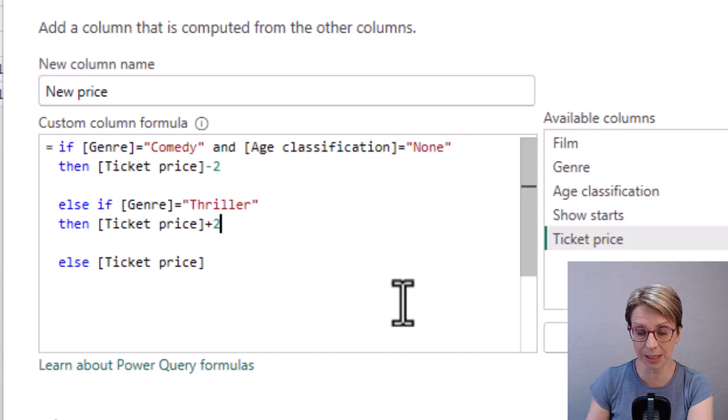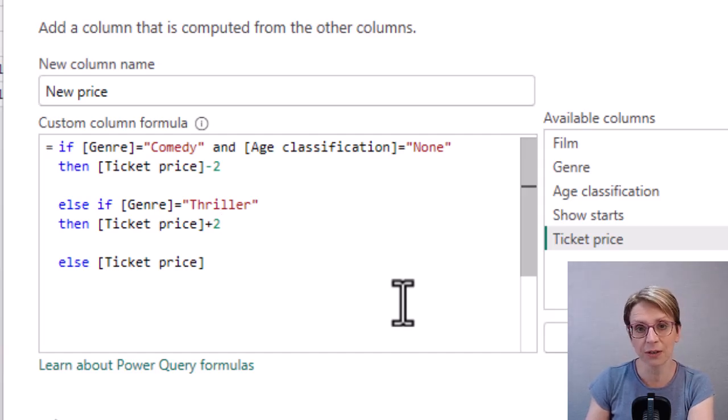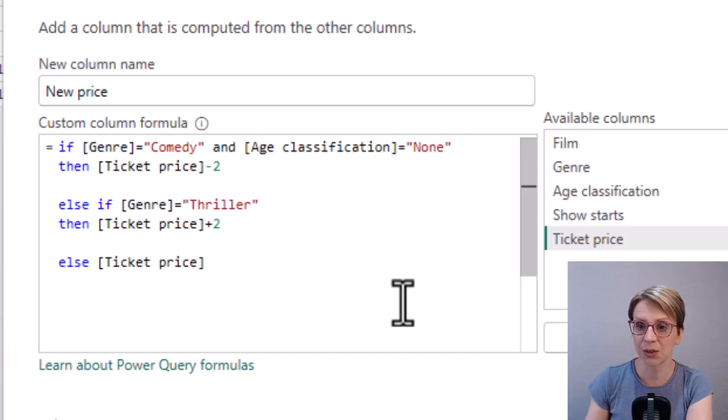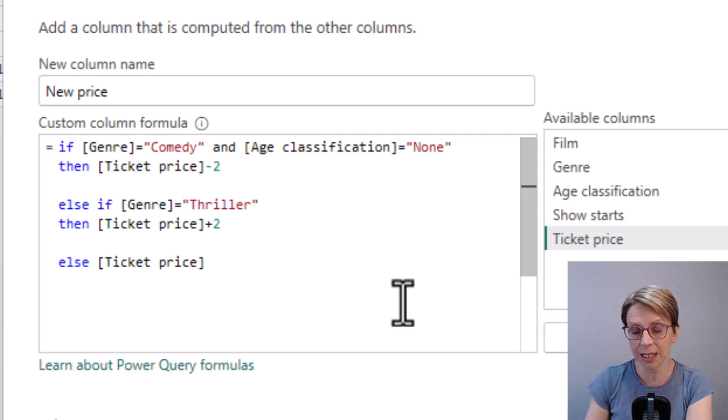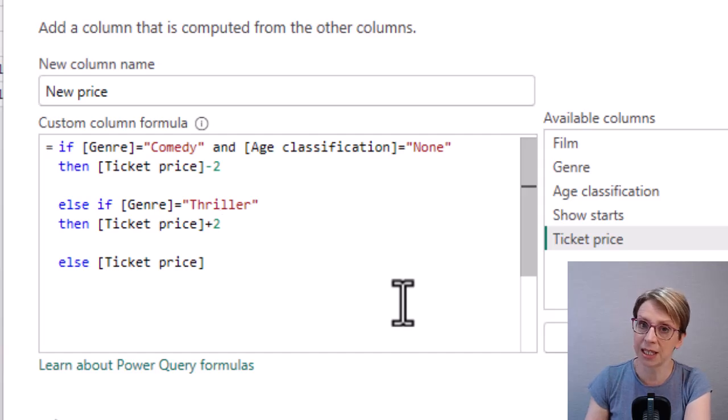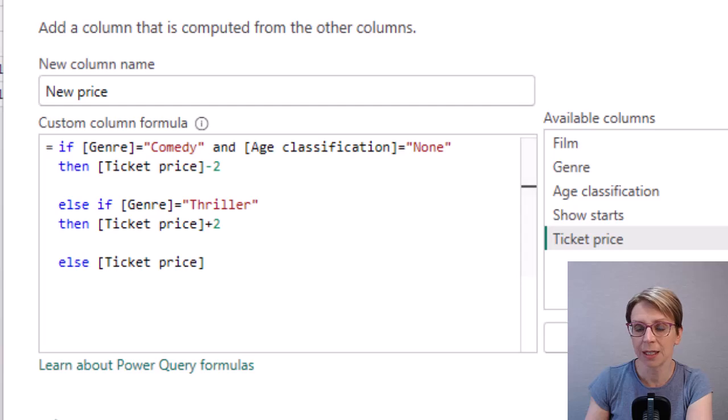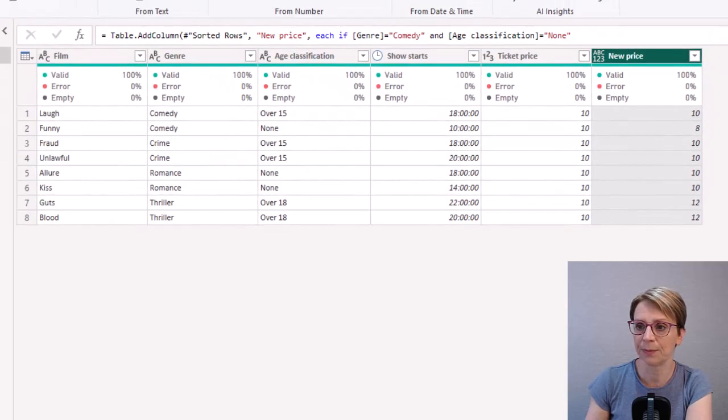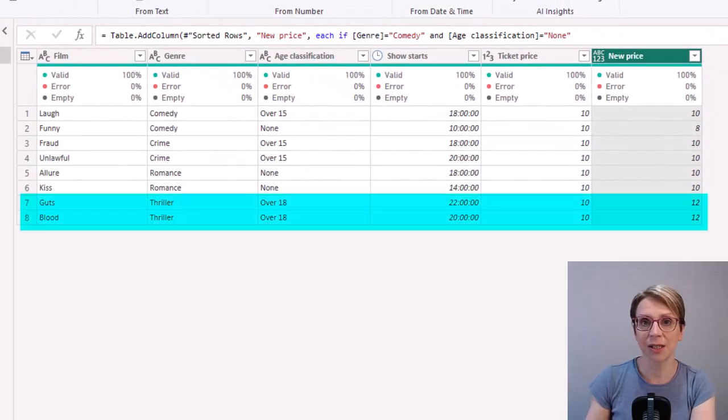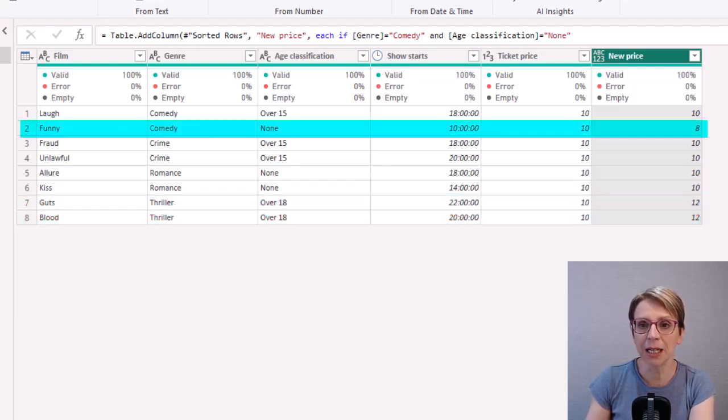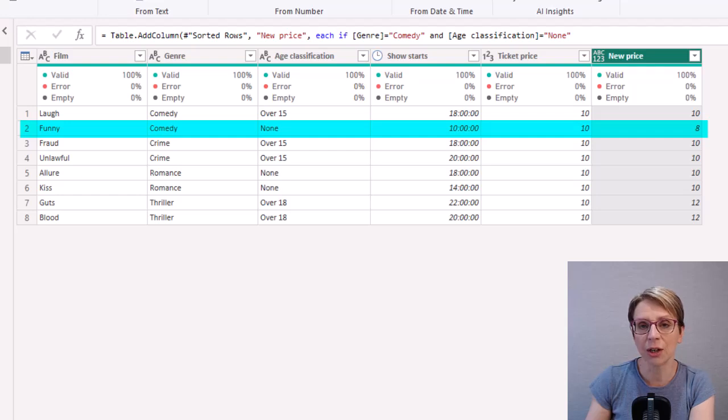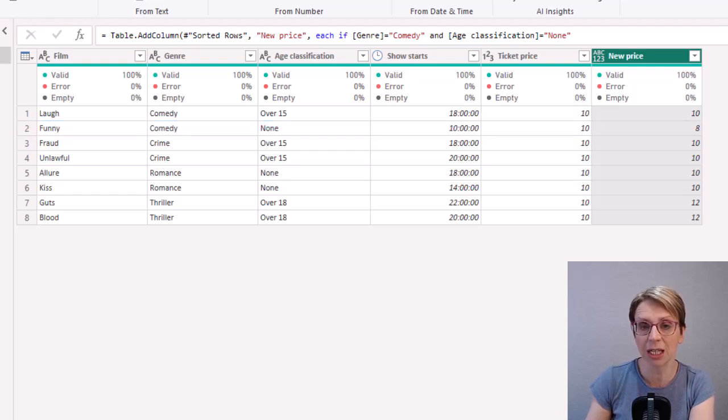Note that here I only need one else statement despite the fact that I've effectively got two IF statements because the else statement is the default for both IF statements. So I'm saying that if the genre is not comedy and it's not thriller then the ticket price should be the current ticket price. So if I click ok and as you can see the films of genre thriller have been increased to 12, the comedy with age classification of none has been reduced to 8, but all other ticket prices are at 10.